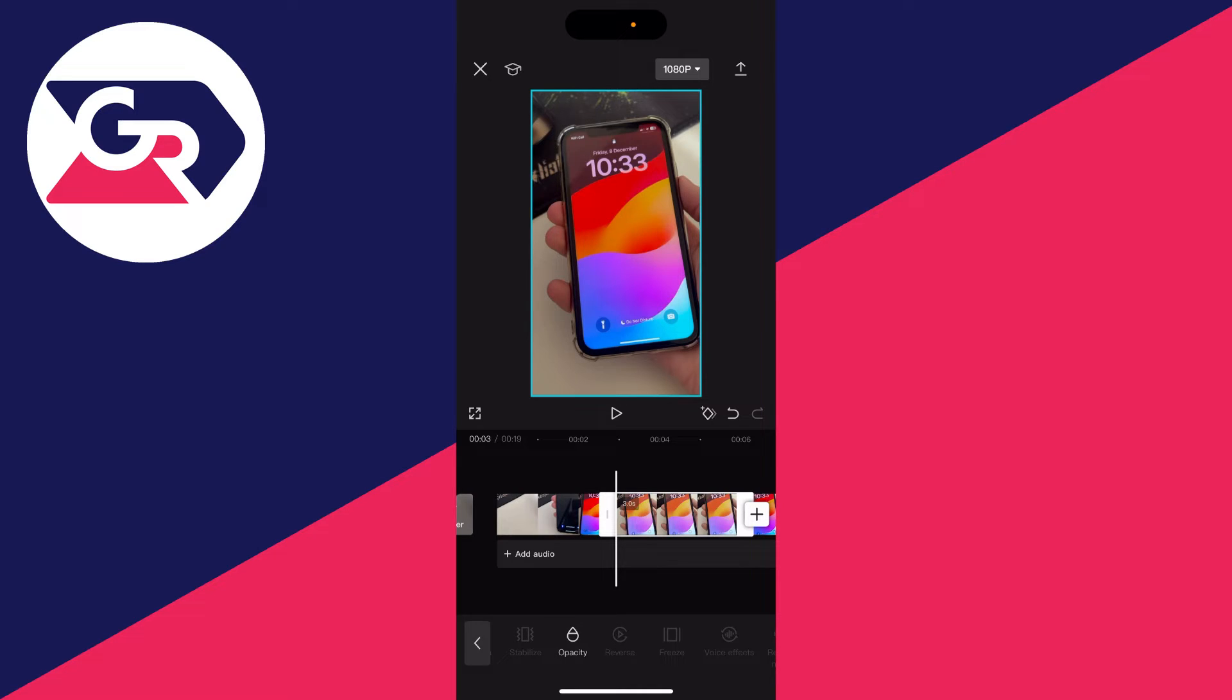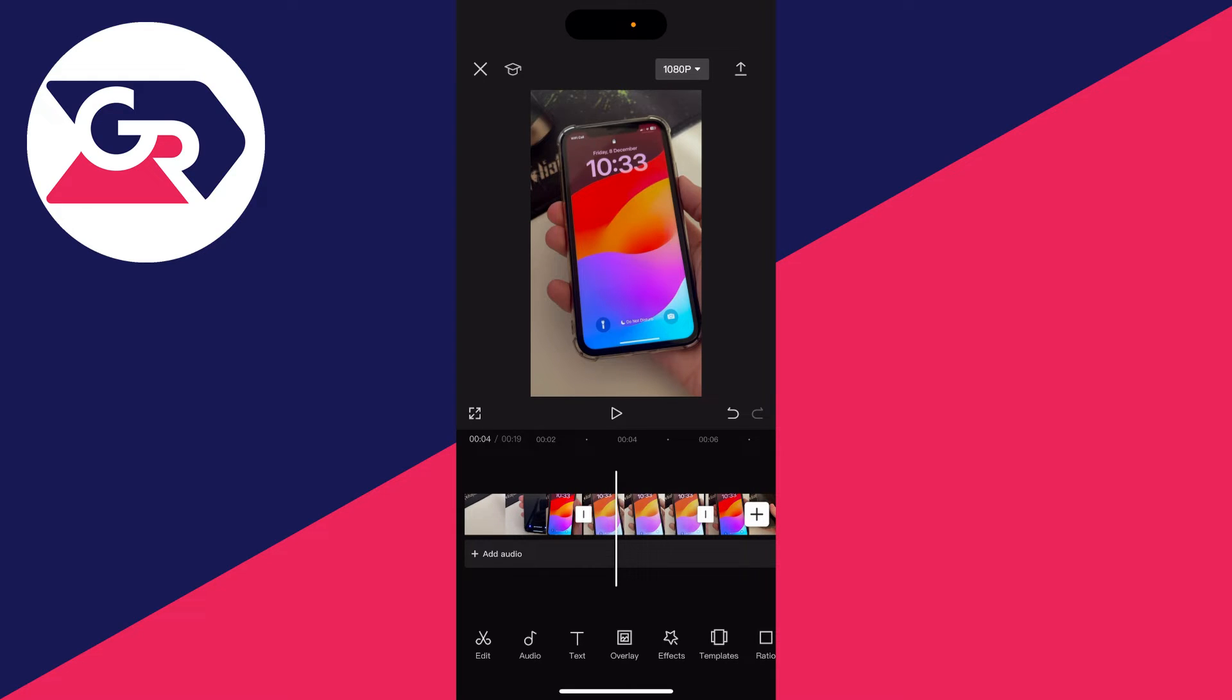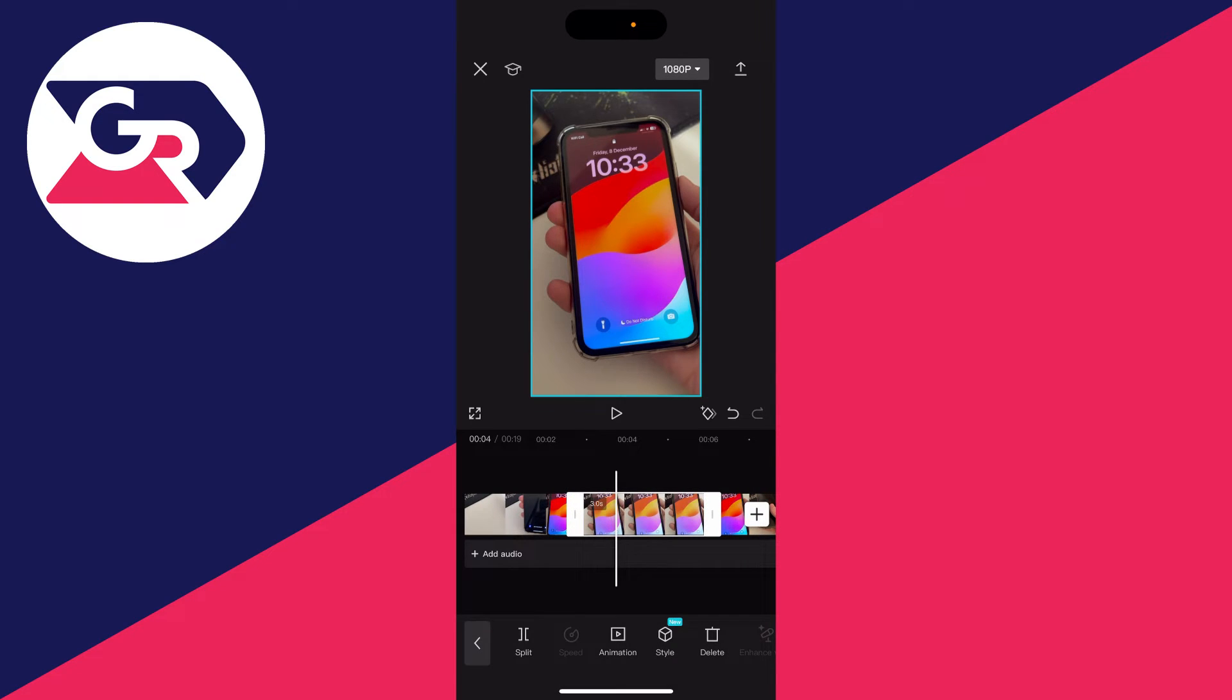Go and click on it and just like that it will then freeze it. Now as you can see how it's done it, it's basically added a photo of it here.